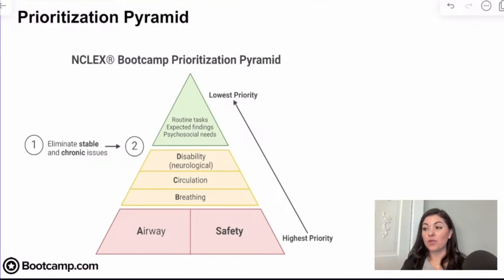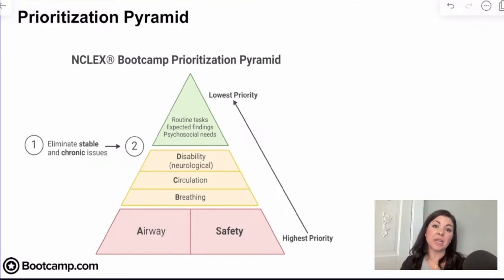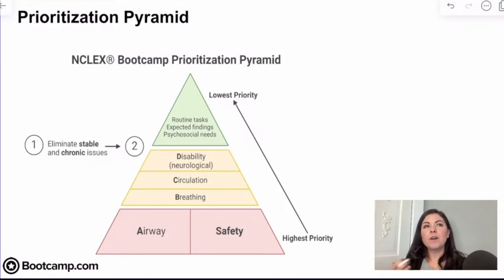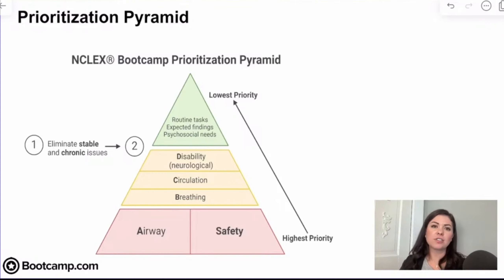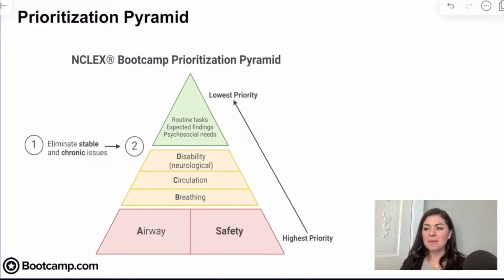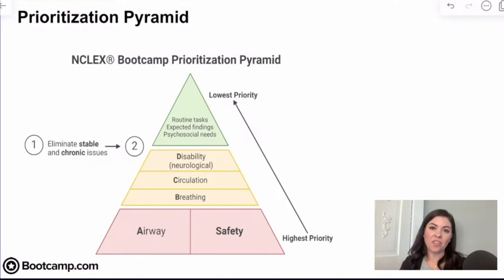I want to briefly go over the prioritization pyramid that we are going to be utilizing when we do each of these items. You have probably heard over the years, or just when you've been in nursing school, people say prioritization — just look for airway, or just ABC. Although those general principles can help guide us, it's really not that simple.